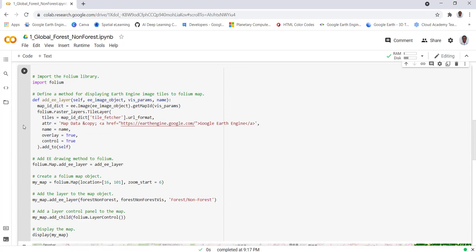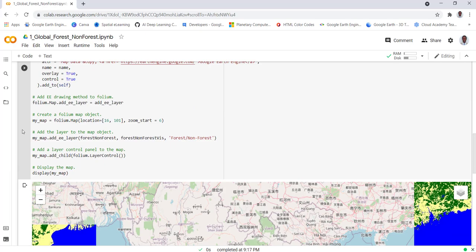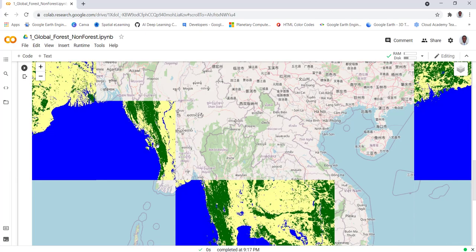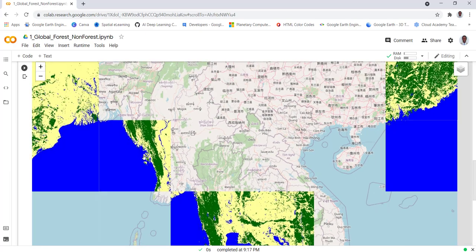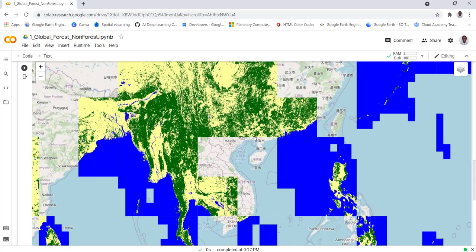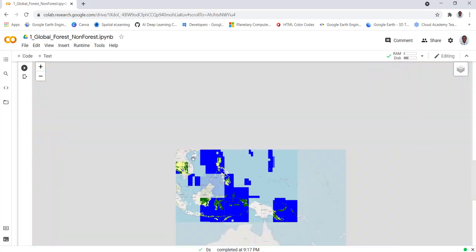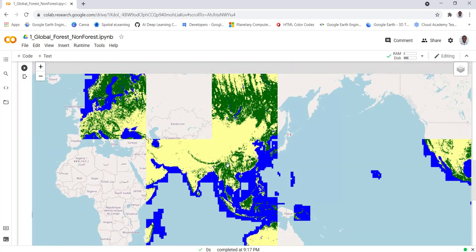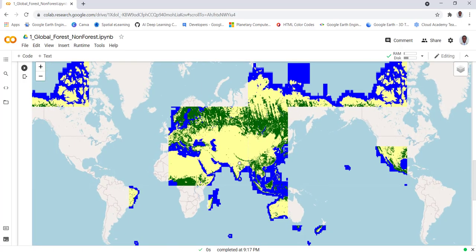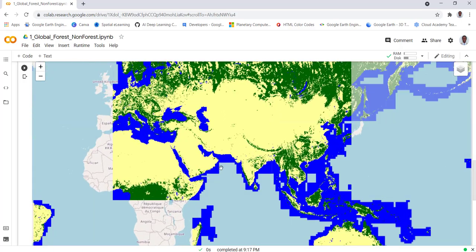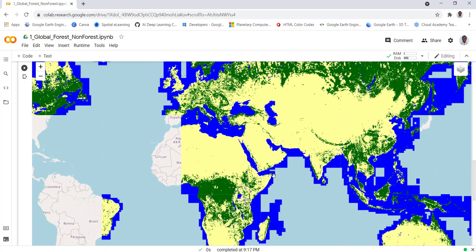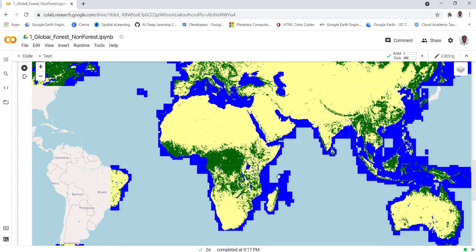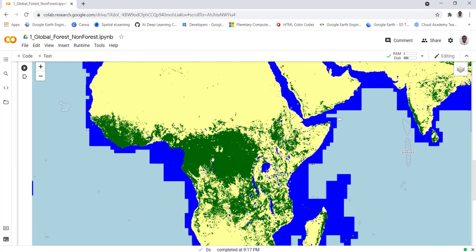Excellent, it's loading now. I'll go ahead and zoom out to see what I have in terms of the data. As you can see here, deep green is mostly forested area and yellow is non-forested area.